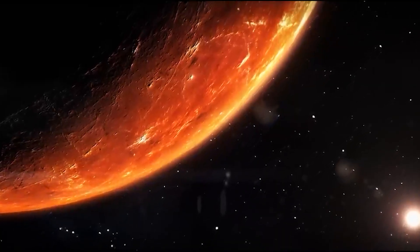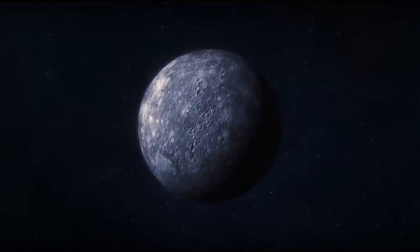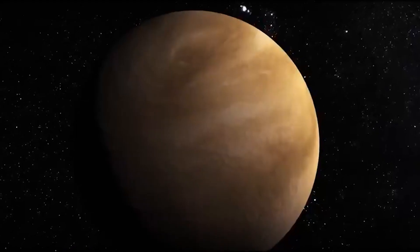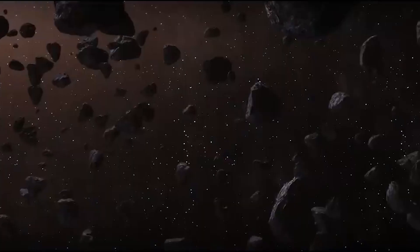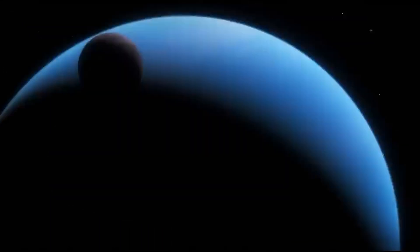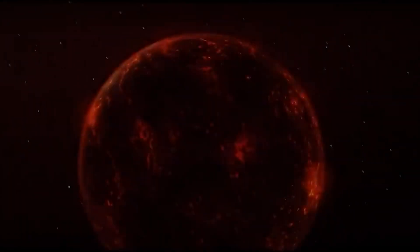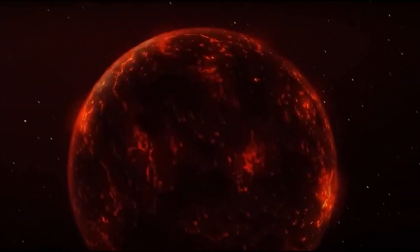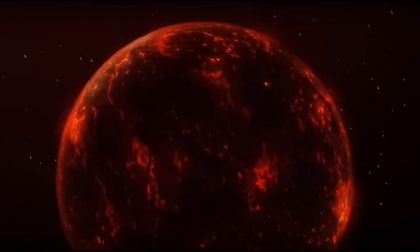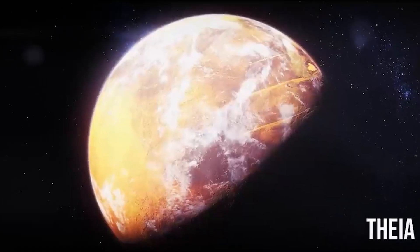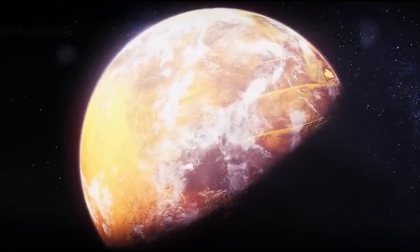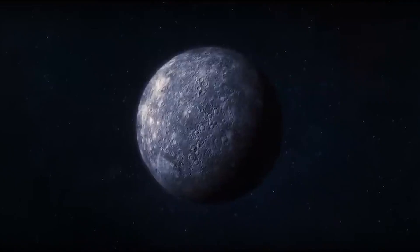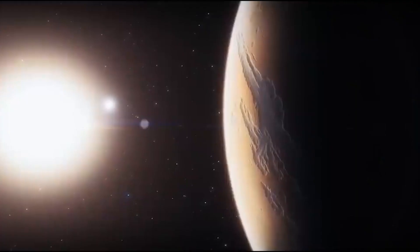Planets formed primarily from rocks and metals in the inner, hotter part of the solar disk because it was too hot for water and other volatiles, substances that evaporate at room temperature, to condense. For about 100 million years, hundreds of these worlds collided and combined in the inner solar system, leaving only four large bodies: Mercury, Venus, Earth, and Mars.